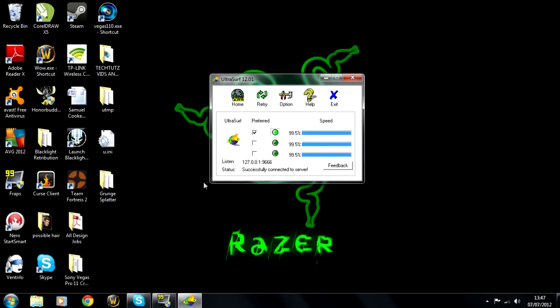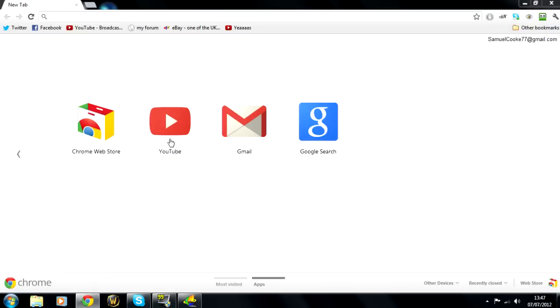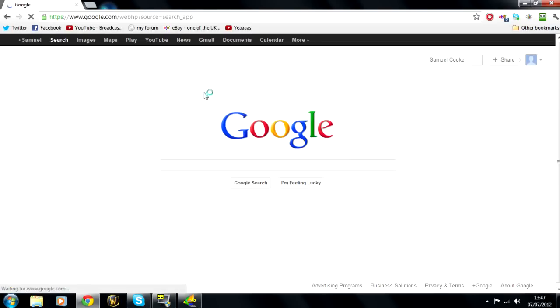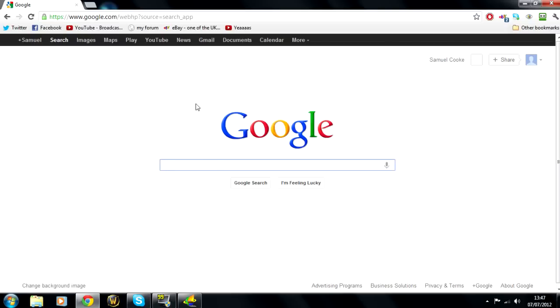And then basically after that you'll be able to go onto your internet. Well obviously I'm not at school right now however if you are at school this should work fine and you should be able to go on any website you want. You can watch YouTube videos, download sites, basically anything you want to do.